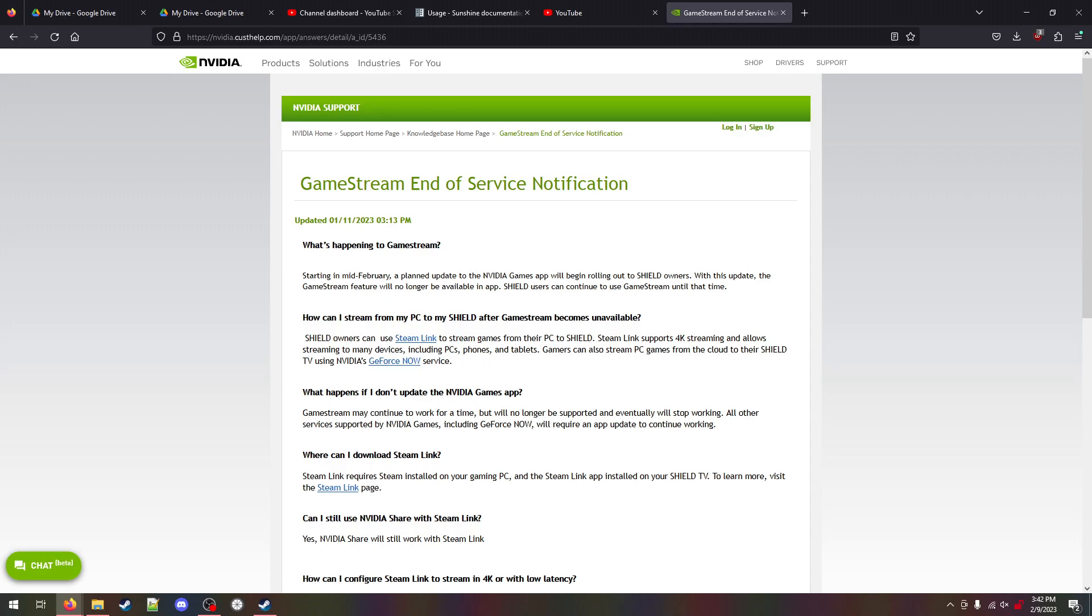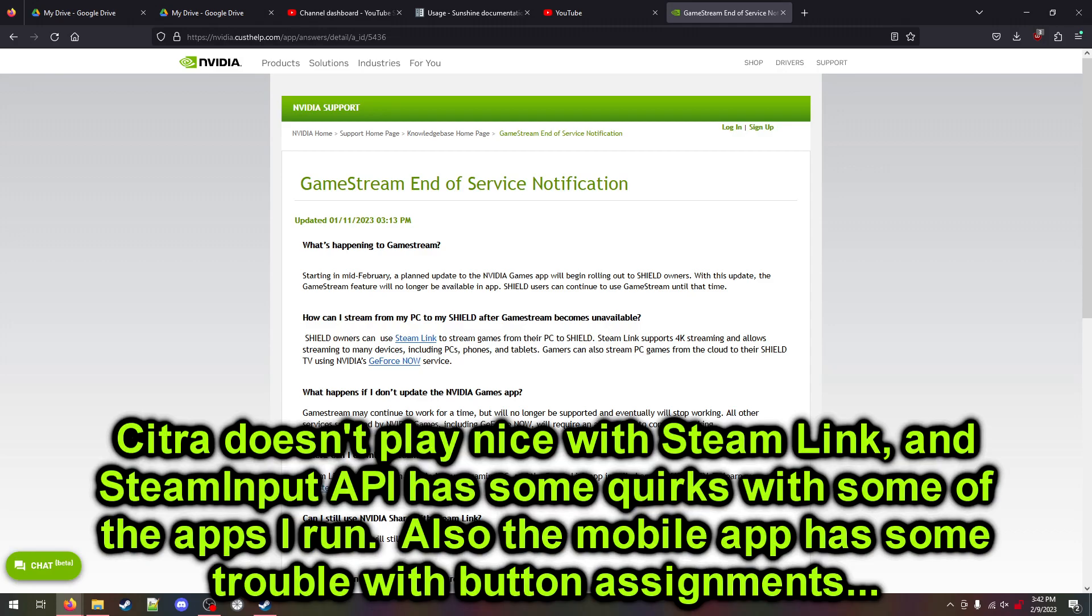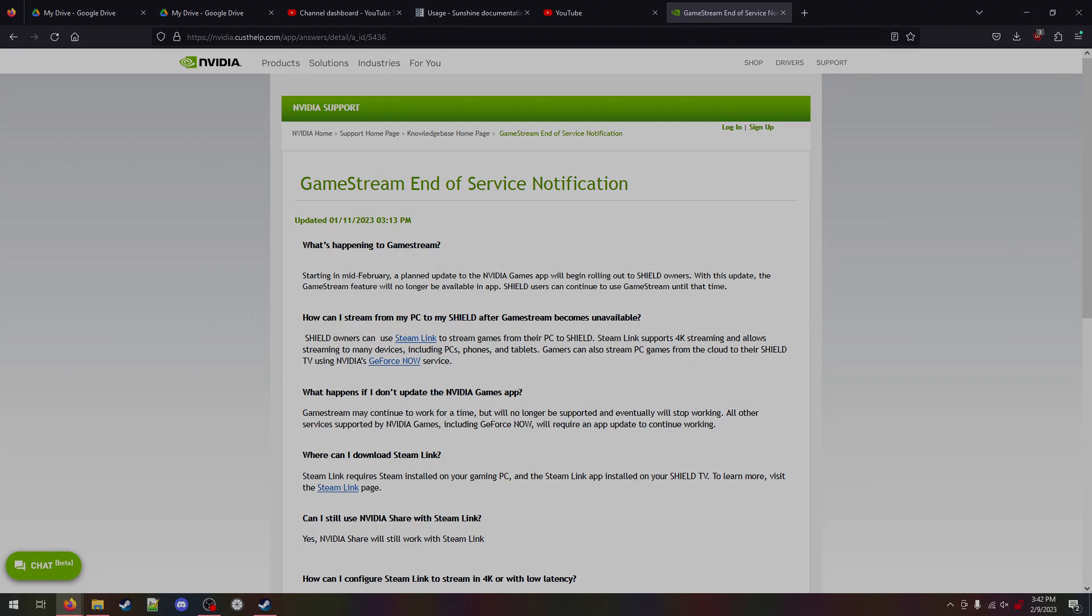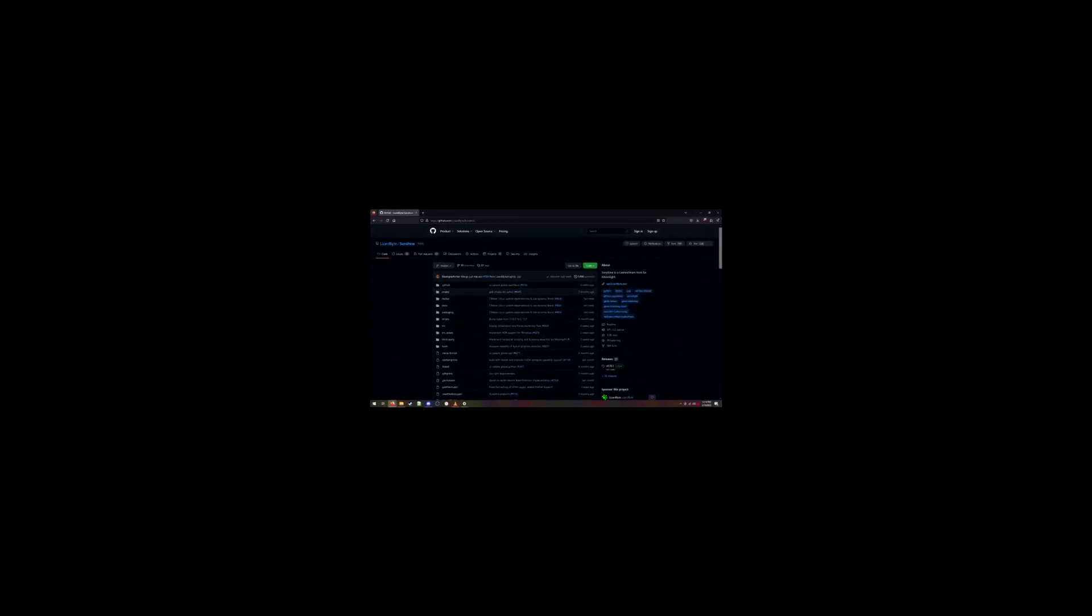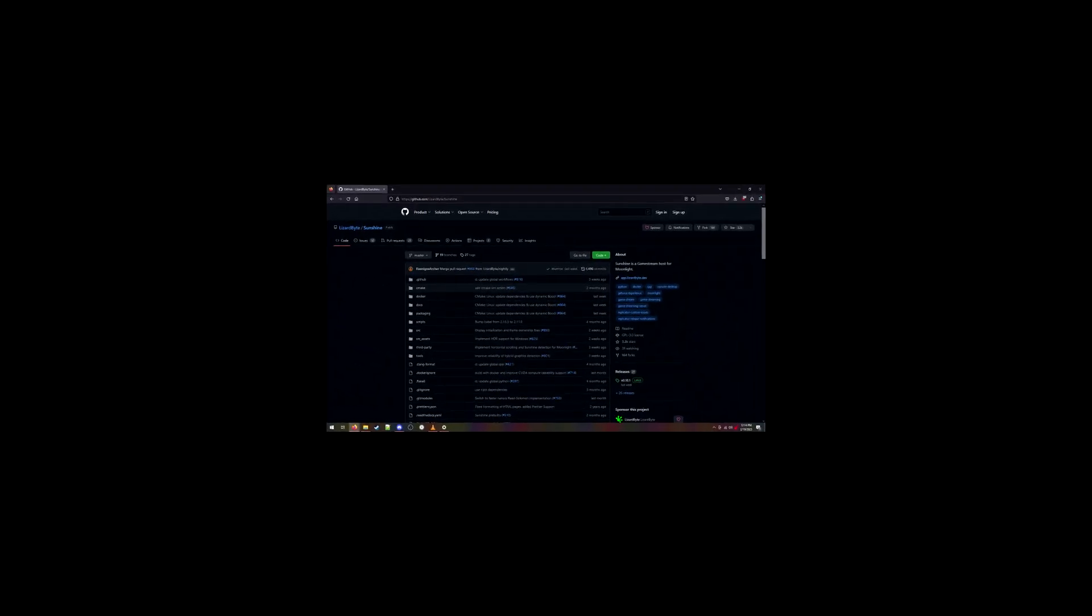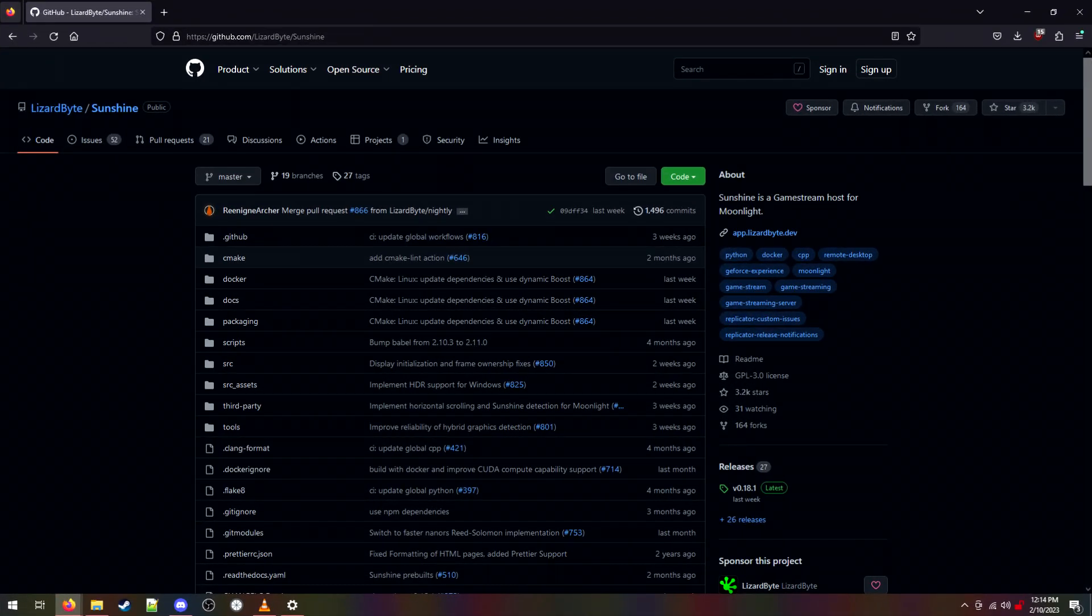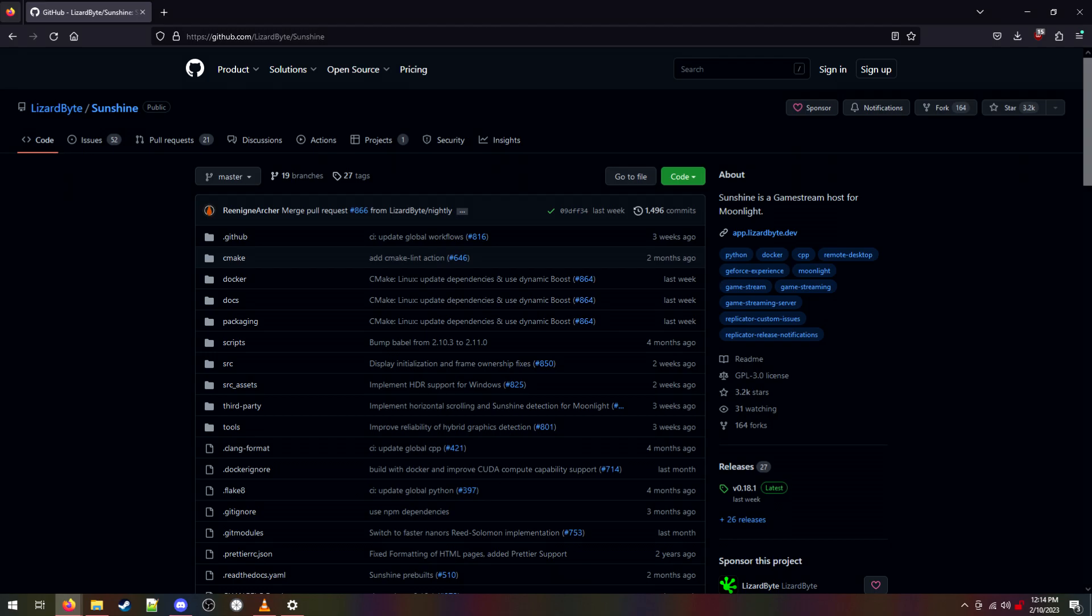NVIDIA has suggested that I return to Steam Link, but that would be more trouble to set up than I'm willing to go through. I considered moving to Parsec, but that requires authentication to a third-party service and I'm not feeling that either. Nothing really does the bare basic just stream and input thing that GameStream does. Wait, what's that? Could it be an open-source implementation of GameStream that's being actively developed? Oh, hallelujah, Sunshine is here.